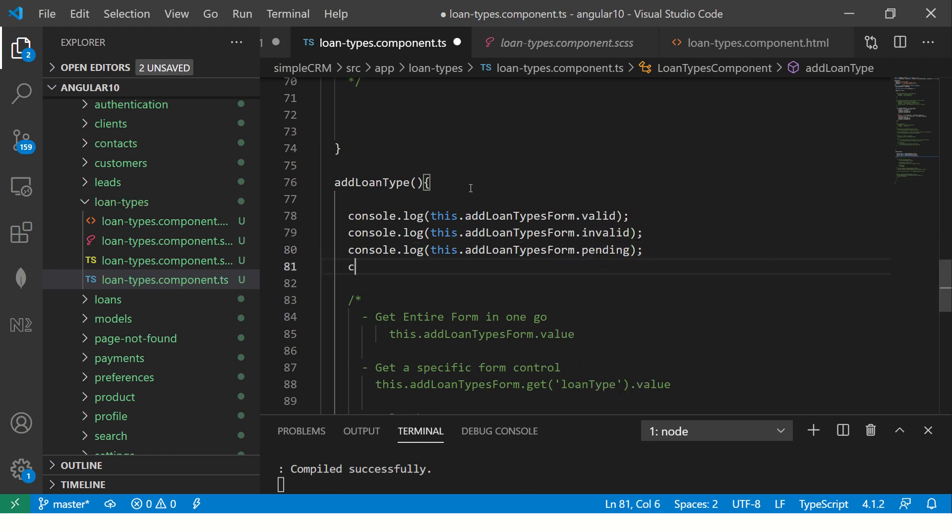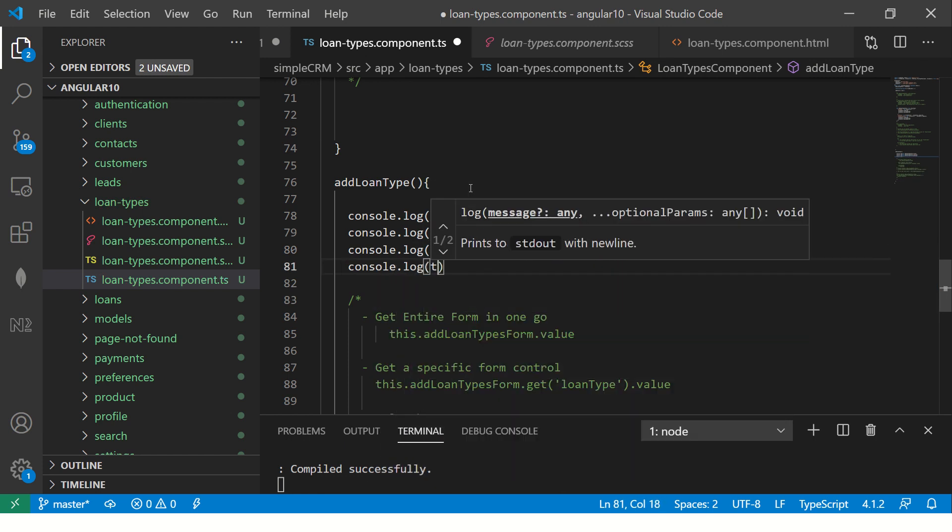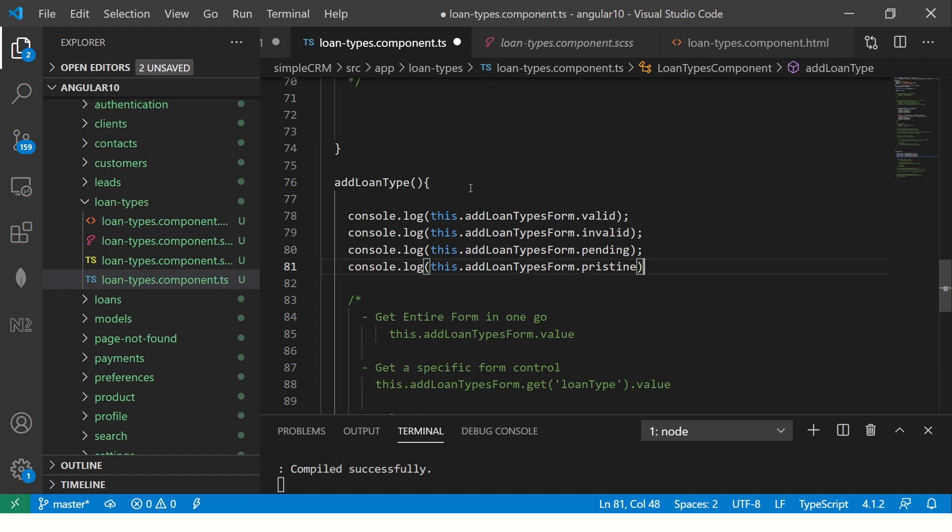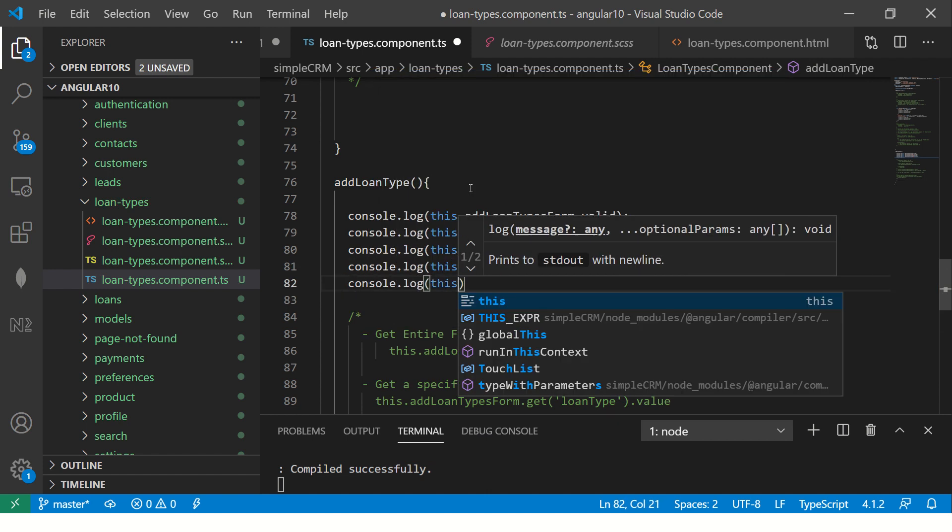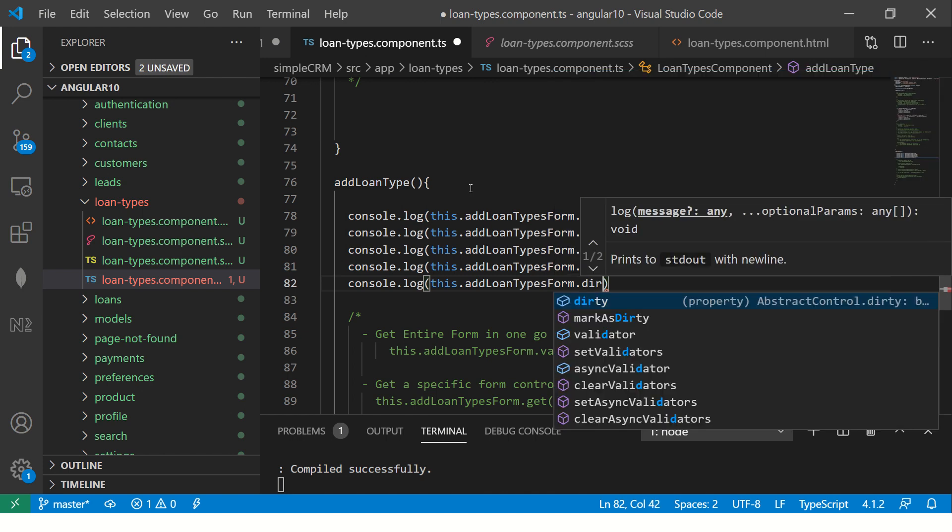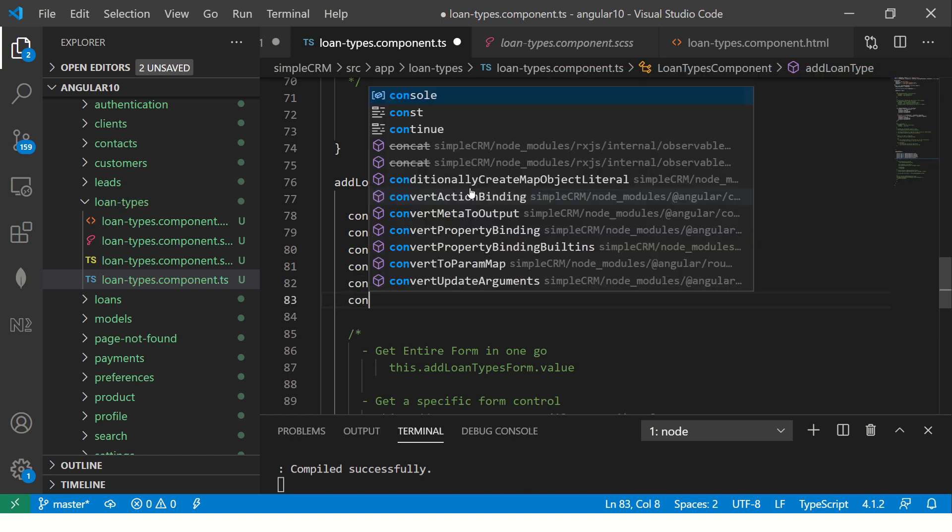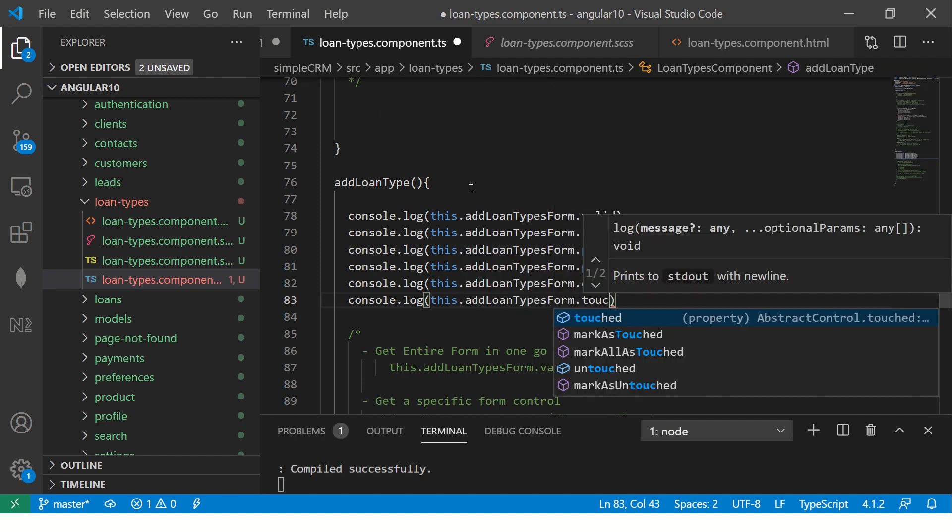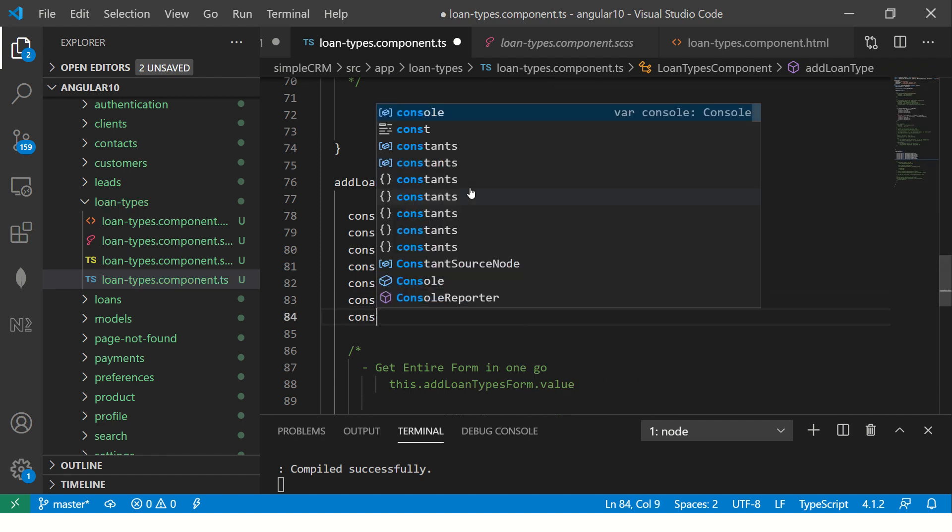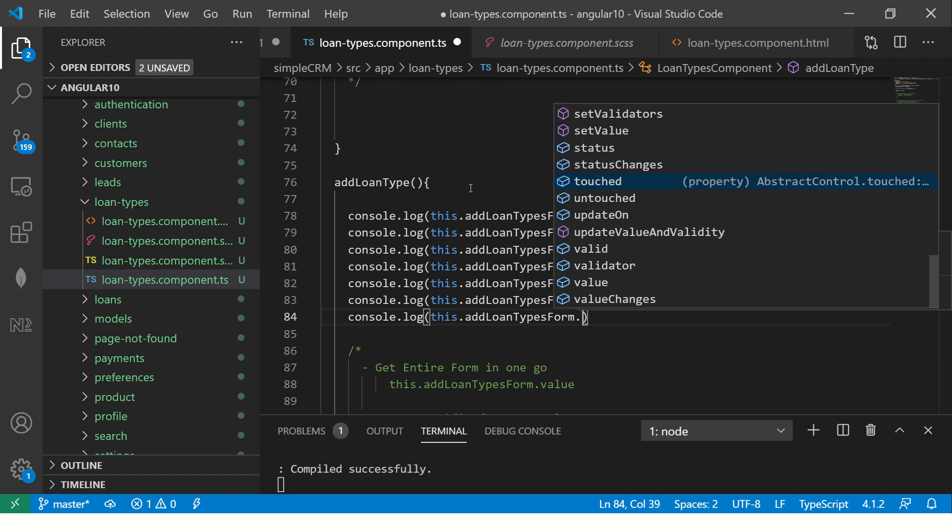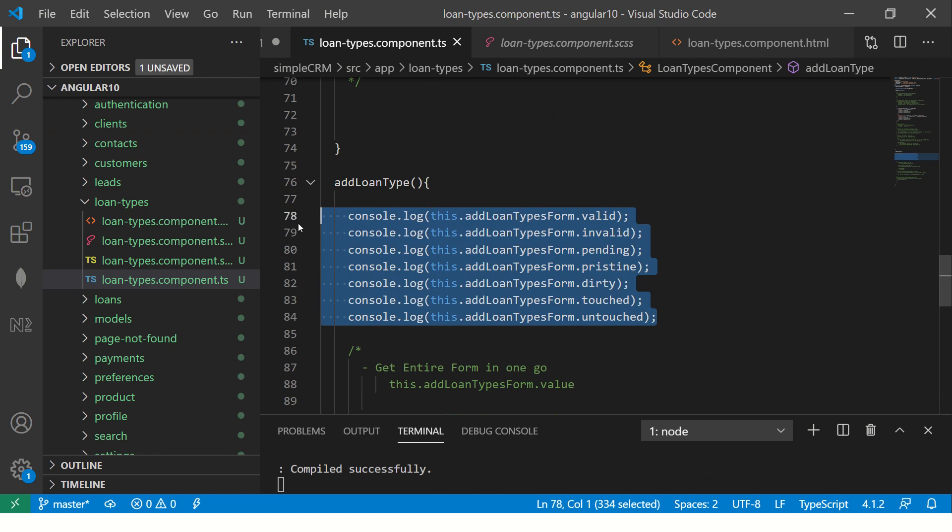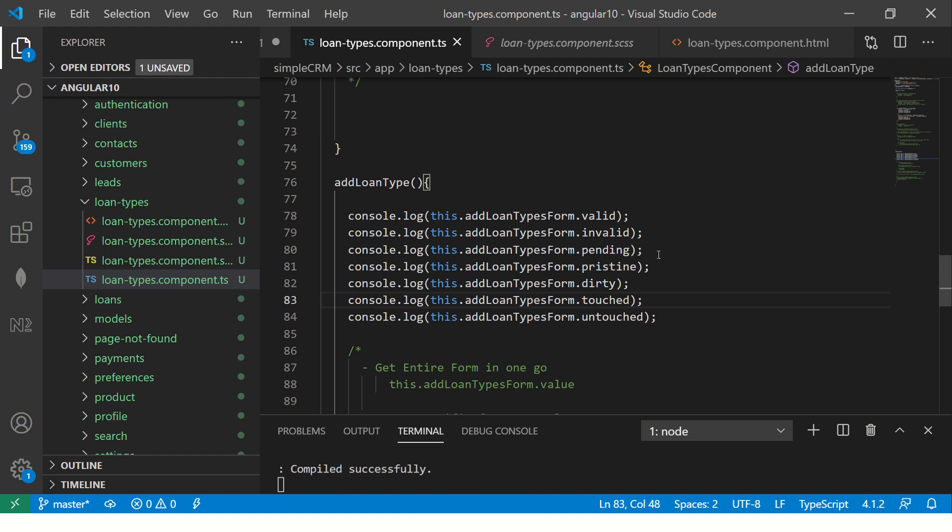Pending pristine. And check out. So these are all the states that are always available to us at any given point of time for us to validate or play with. So you can use any of these values and we can do our conditional operators like if it is dirty, if it is touched, pending, pristine, valid, invalid, etc.